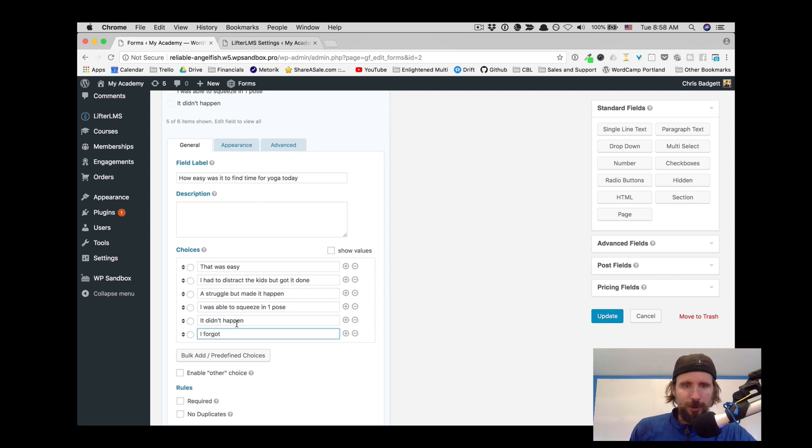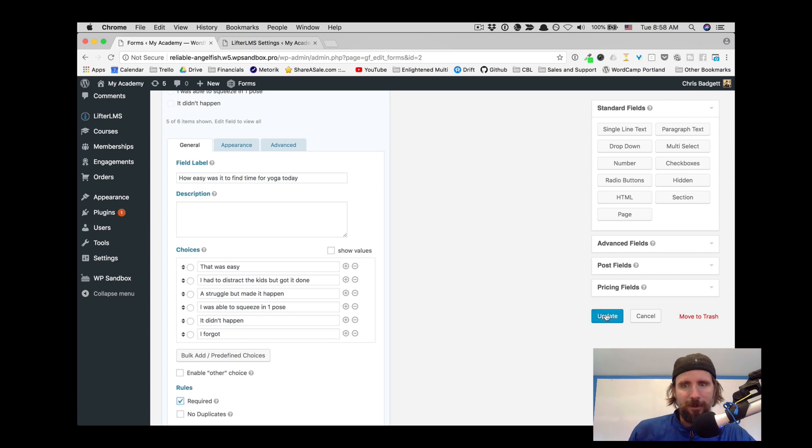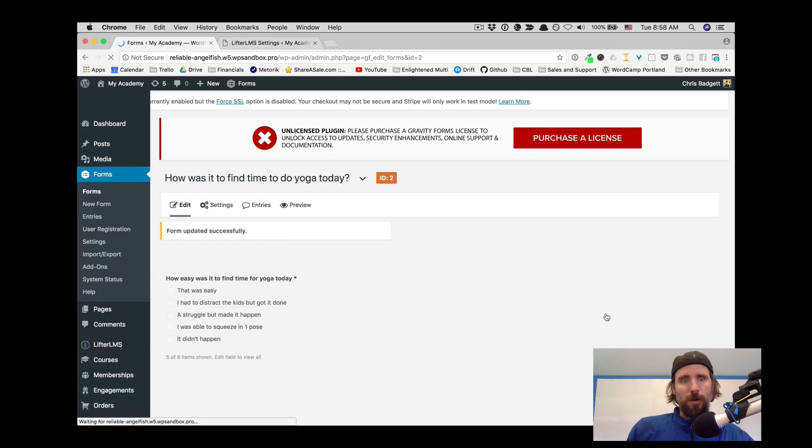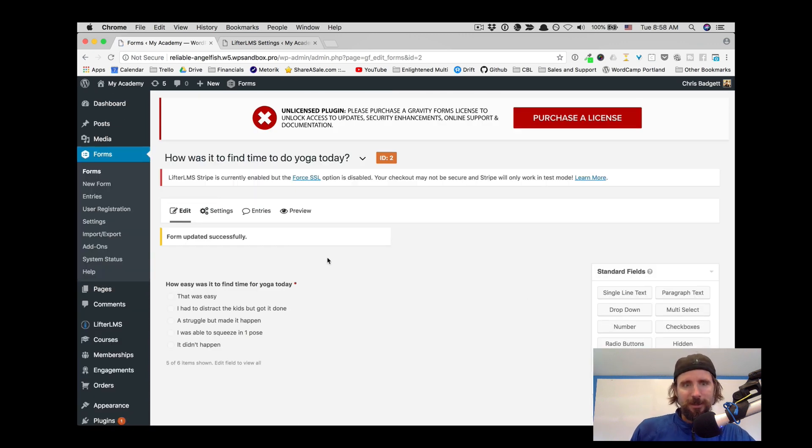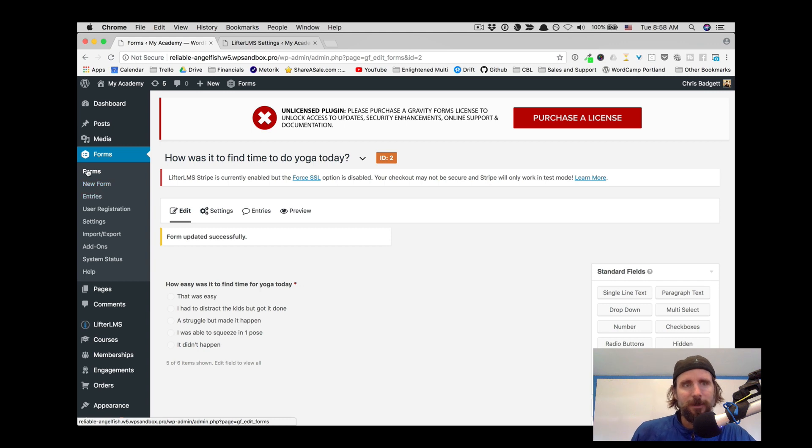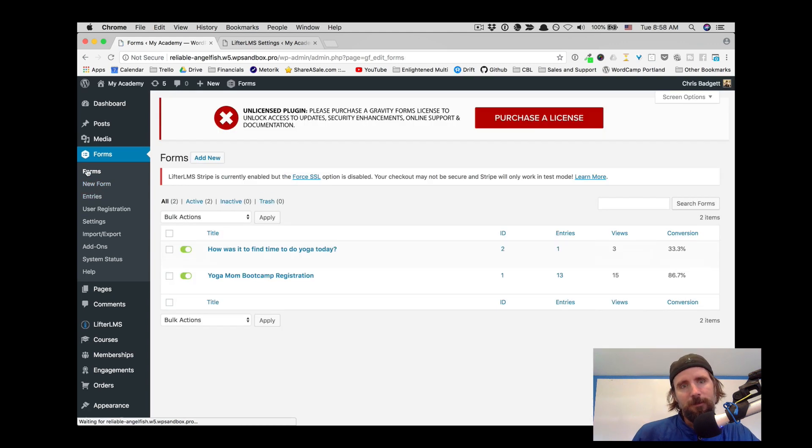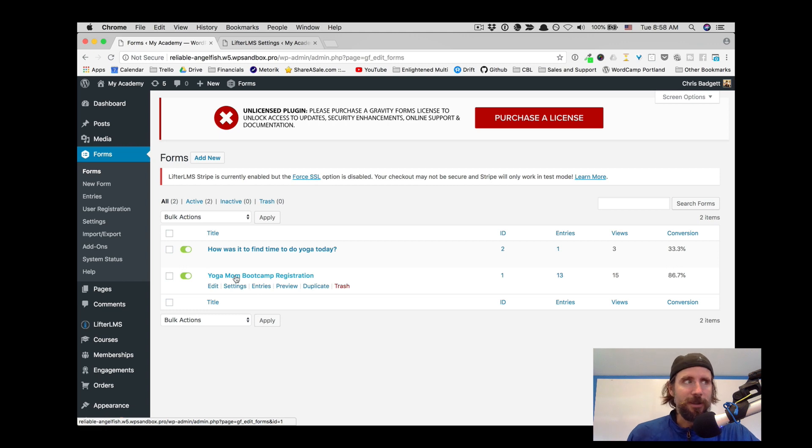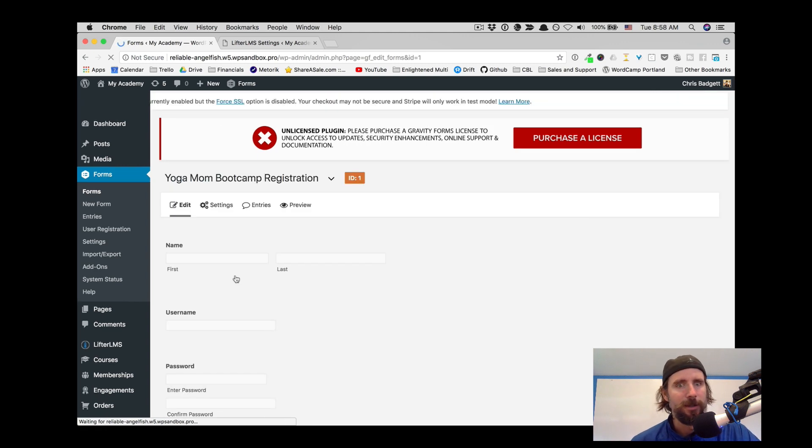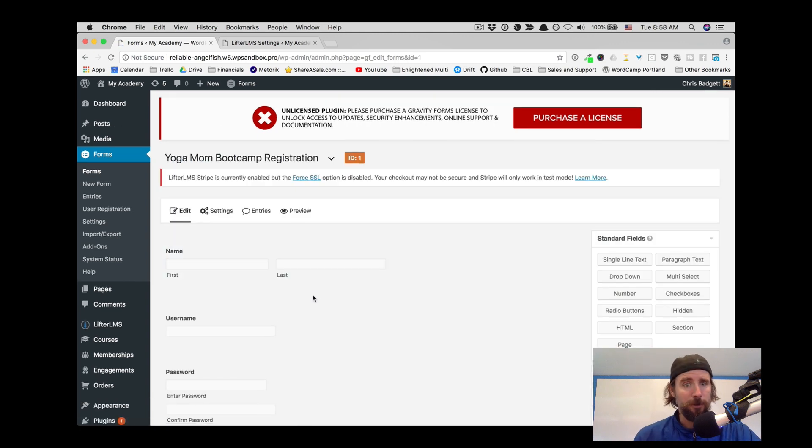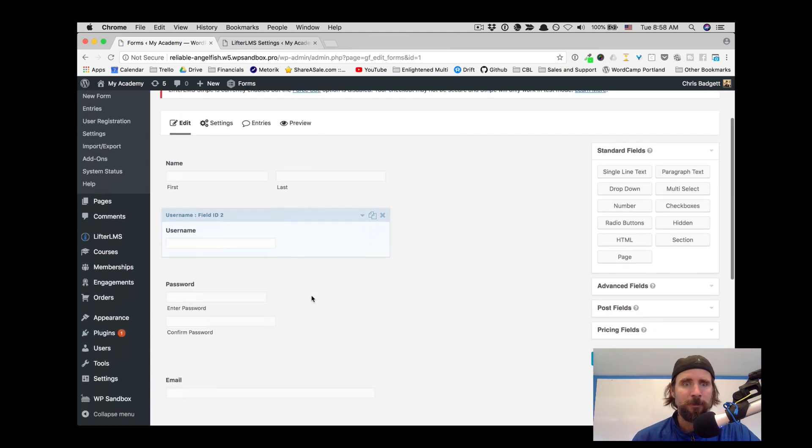So I forgot. And I'm going to make that required that somebody has to answer that question. You can have a form that has some questions that are optional and some are required in order for it to submit.